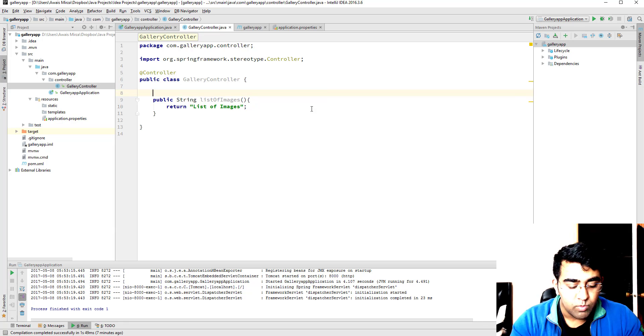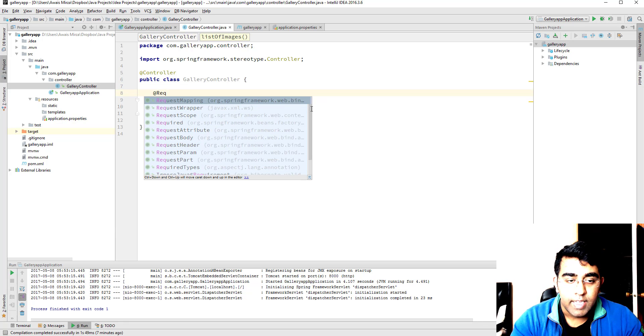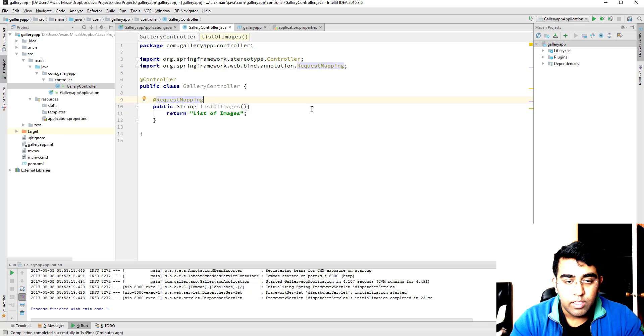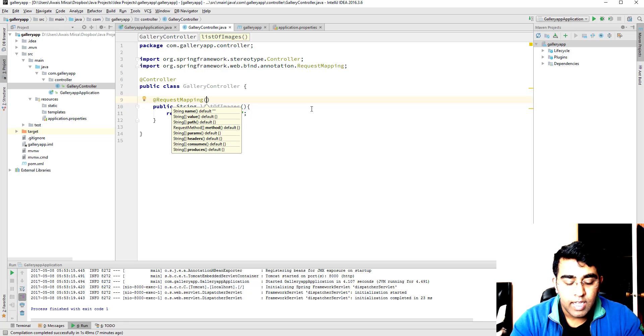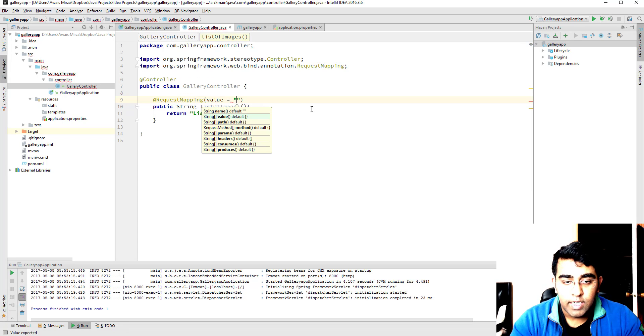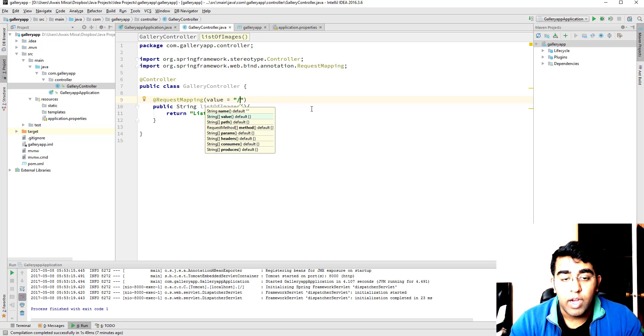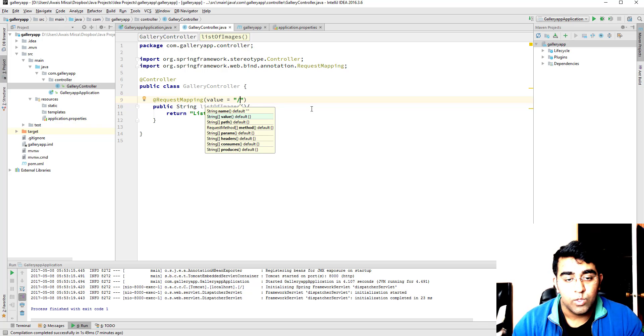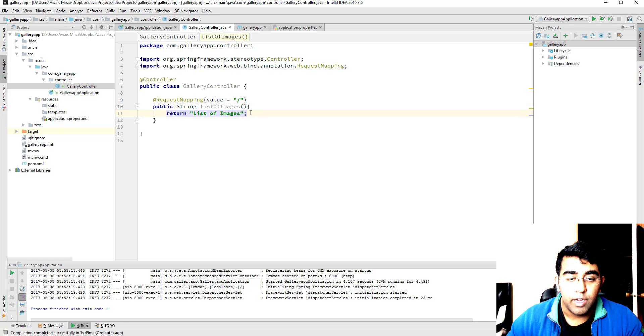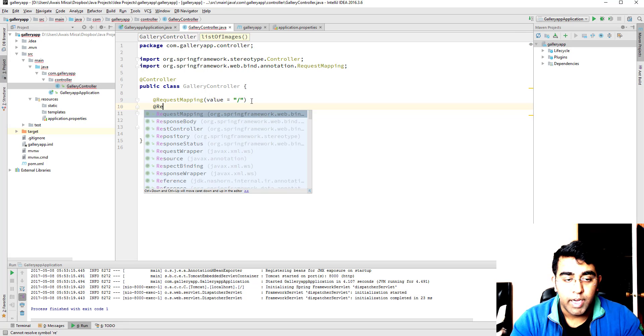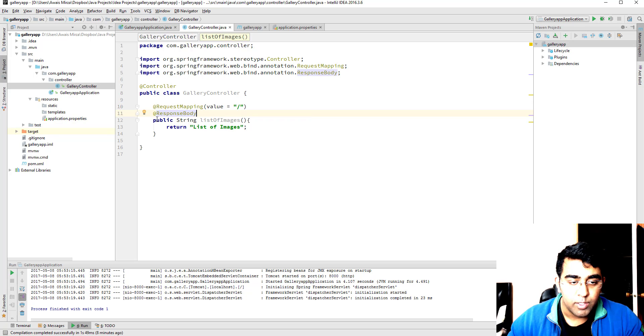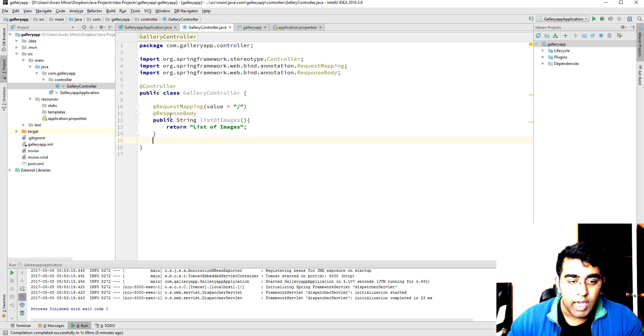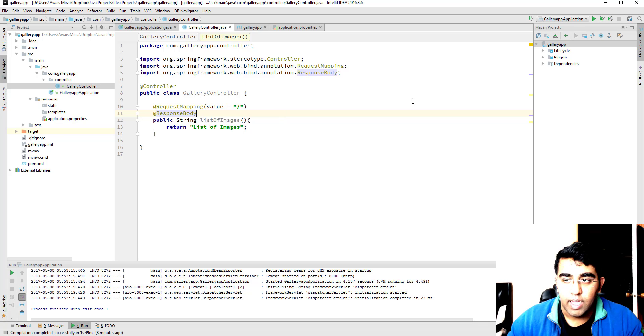The annotation we're going to add is called request mapping. That will tell which URI we need to access. In that request mapping, we're going to add a parenthesis and then type a value, and here we just type slash which will indicate that this is a home directory we're trying to access. We need another annotation which is going to be response body. We're going to add this response body to this method which will be a response of this particular URI. Now I'm going to save this file and let's run this application.